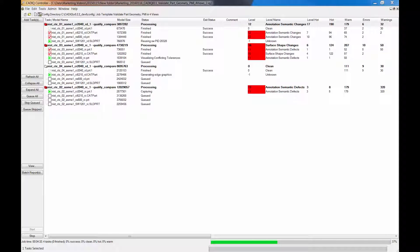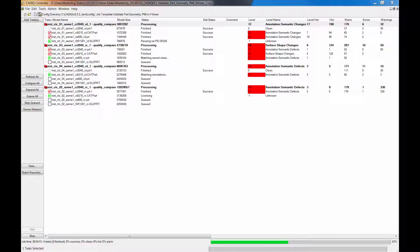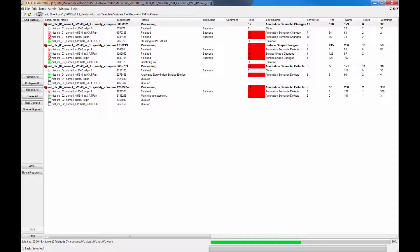With this powerful architecture, and with the ability to run multiple job processes in parallel, CAD-IQ is capable of testing the geometry and PMI of both parts and assemblies, and supporting multiple MBD views, accurately and efficiently.